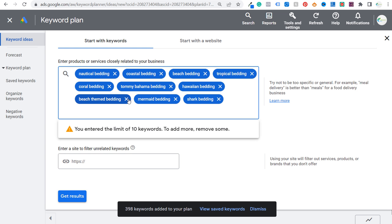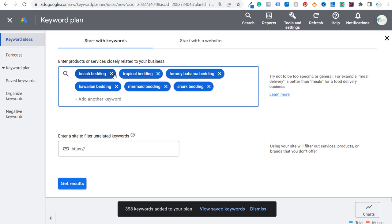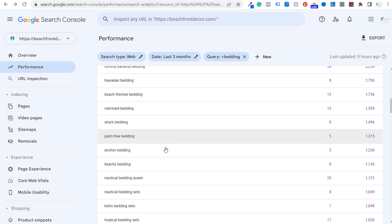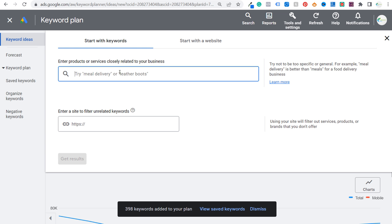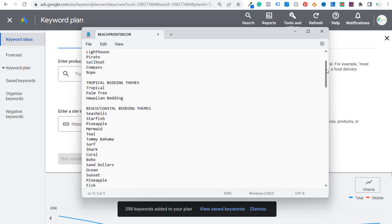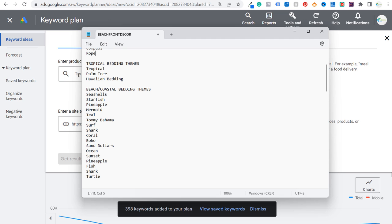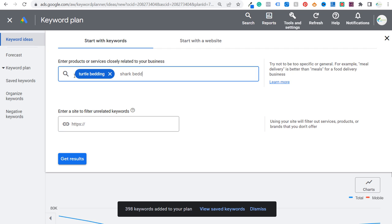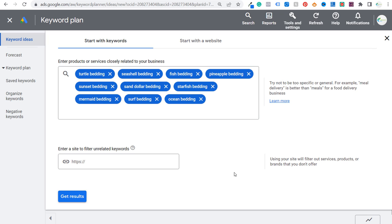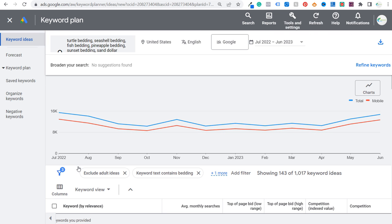Let's enter some more keywords. Rather than taking my top ones from Google Search Console — which I'd recommend keeping doing — let's target some different keywords related to beach and coastal bedding themes to build out all the different elements. We'll scroll down and start from the bottom: turtle bedding, shark bedding, seashell bedding, fish, pineapple, sunset, sand dollar, starfish. Basically just different elements — things you'd find in the ocean or at the beach — then click Get Results.